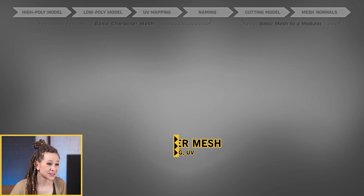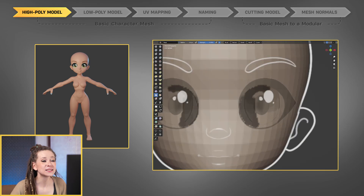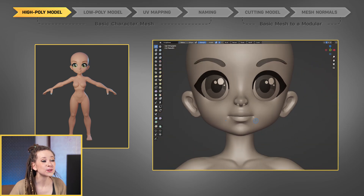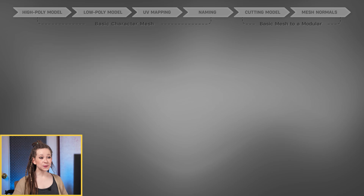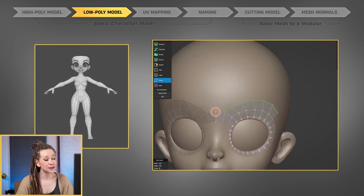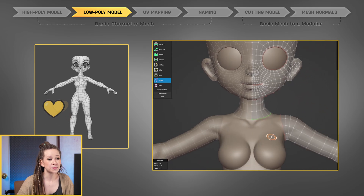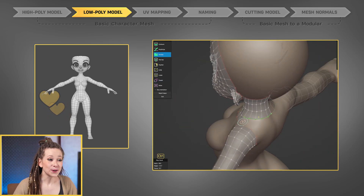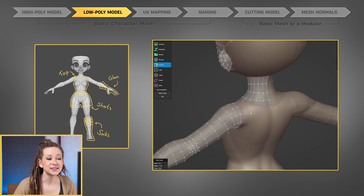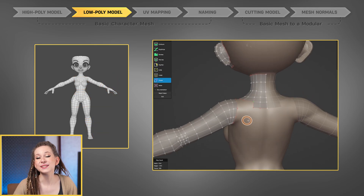First things first, we need to sculpt the detailed high-poly model of our character's bare body. Remember, our character should also be bald. Next, we'll work on retopology, creating a clean and optimized base mesh. This base mesh will become our best friend throughout the project — it allows us to quickly create different clothing pieces by simply cutting and modifying parts, and it will make the skinning process a breeze.